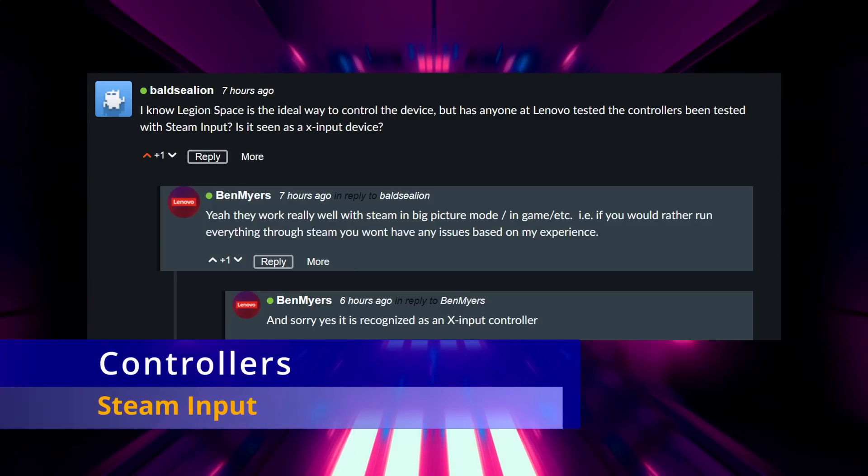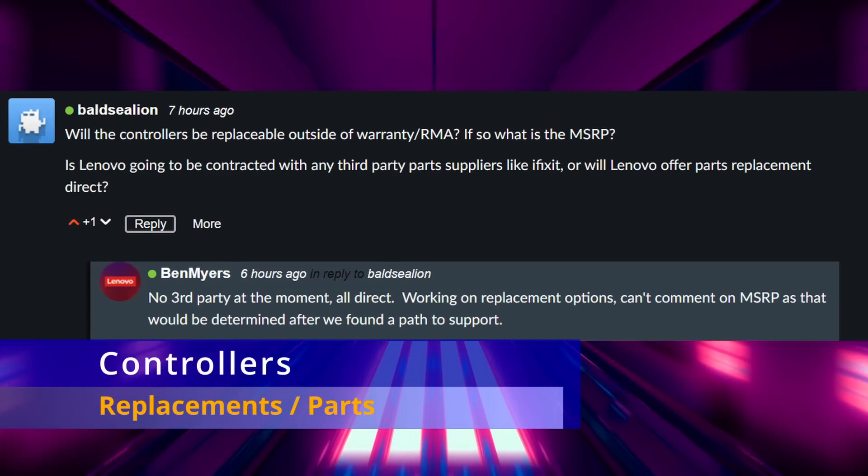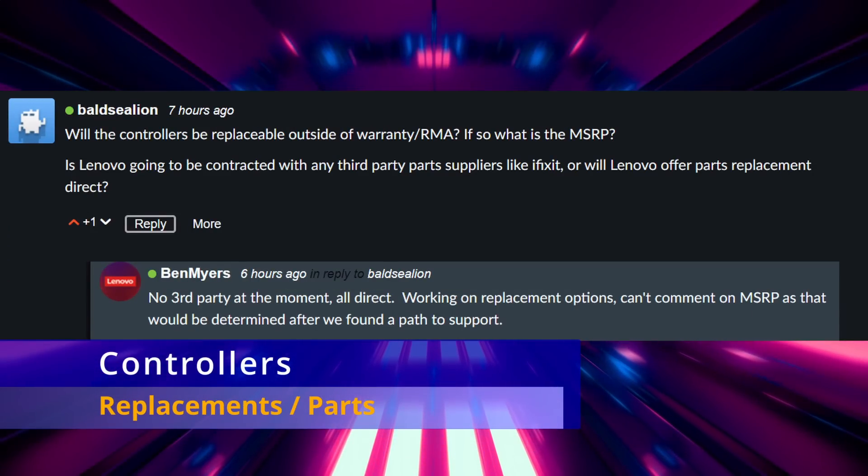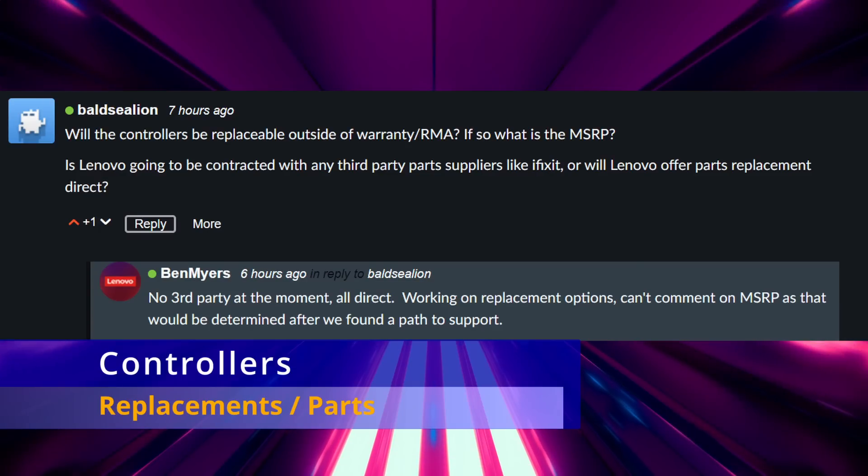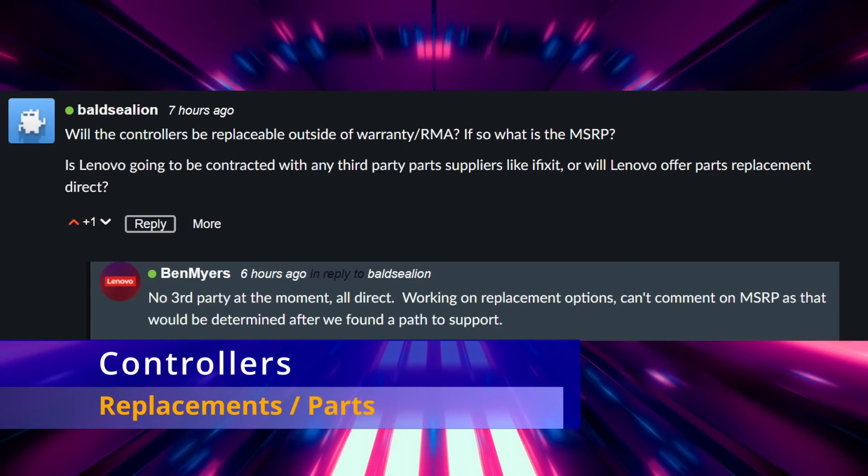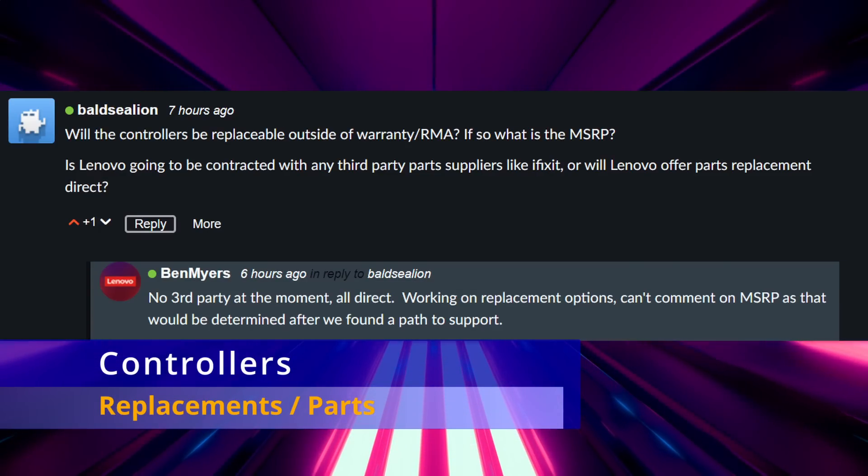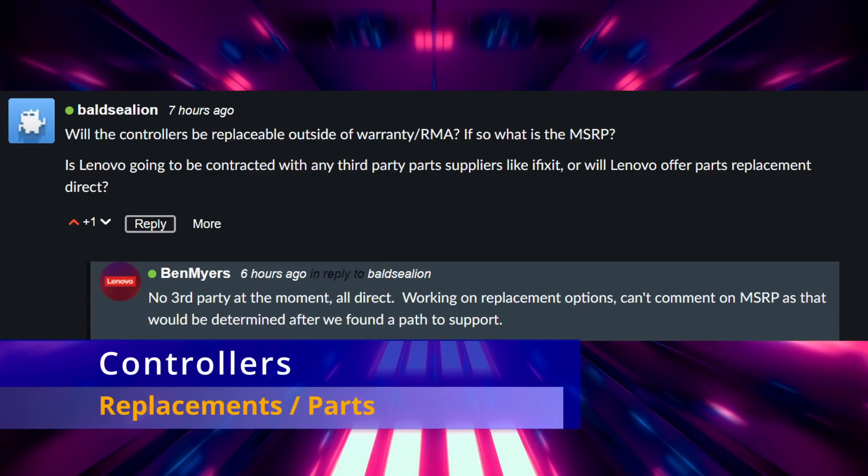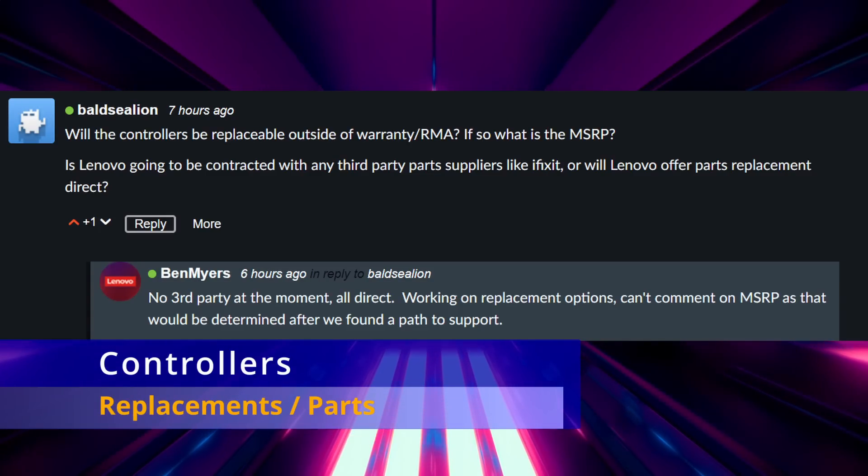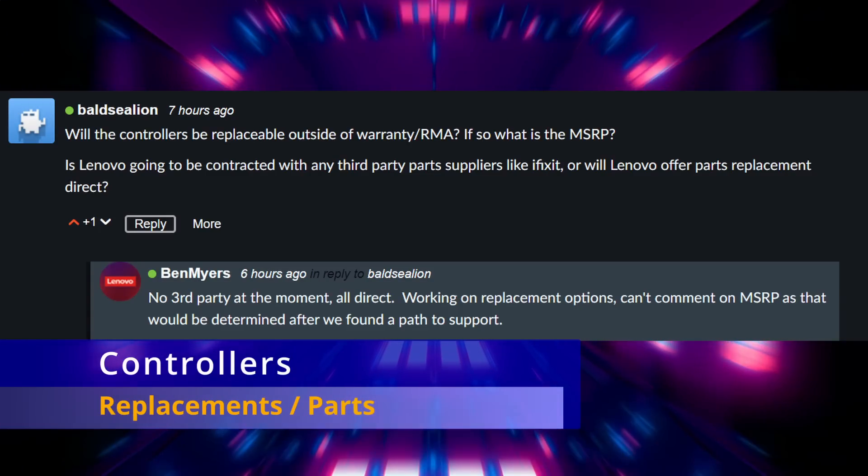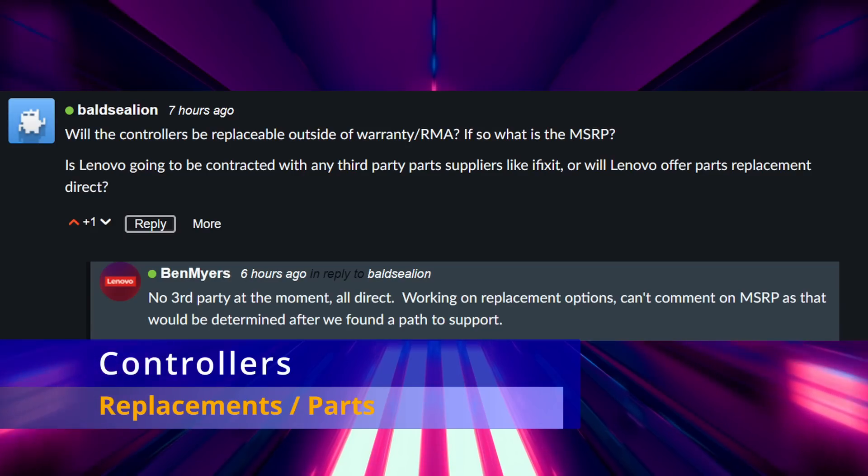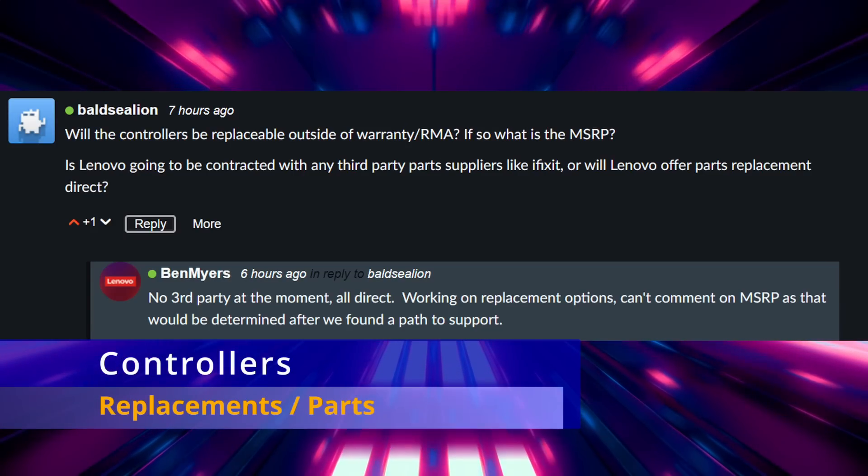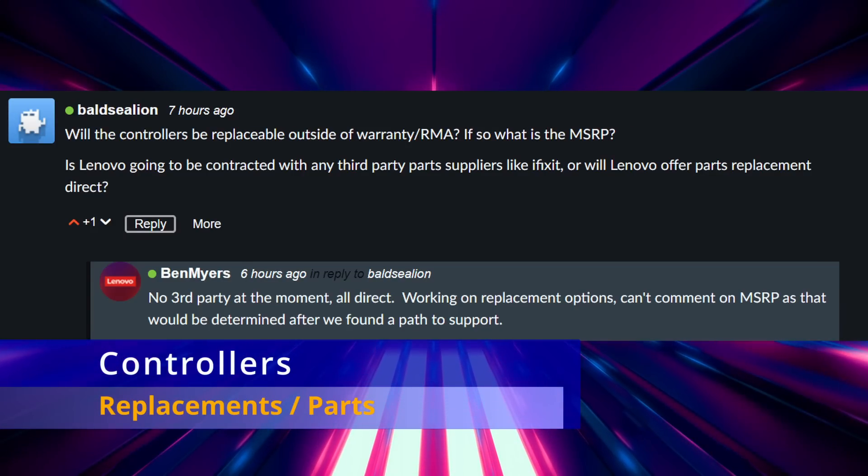Lastly about the controllers, I asked if they're replaceable outside of the warranty or an RMA process, and he said that they're working on replacement options but there wasn't any comment on how much the controllers would cost and that they don't have any third-party parts suppliers at this point like iFixit. So everything that they're going to have for available parts is going to be direct through Lenovo at this time.